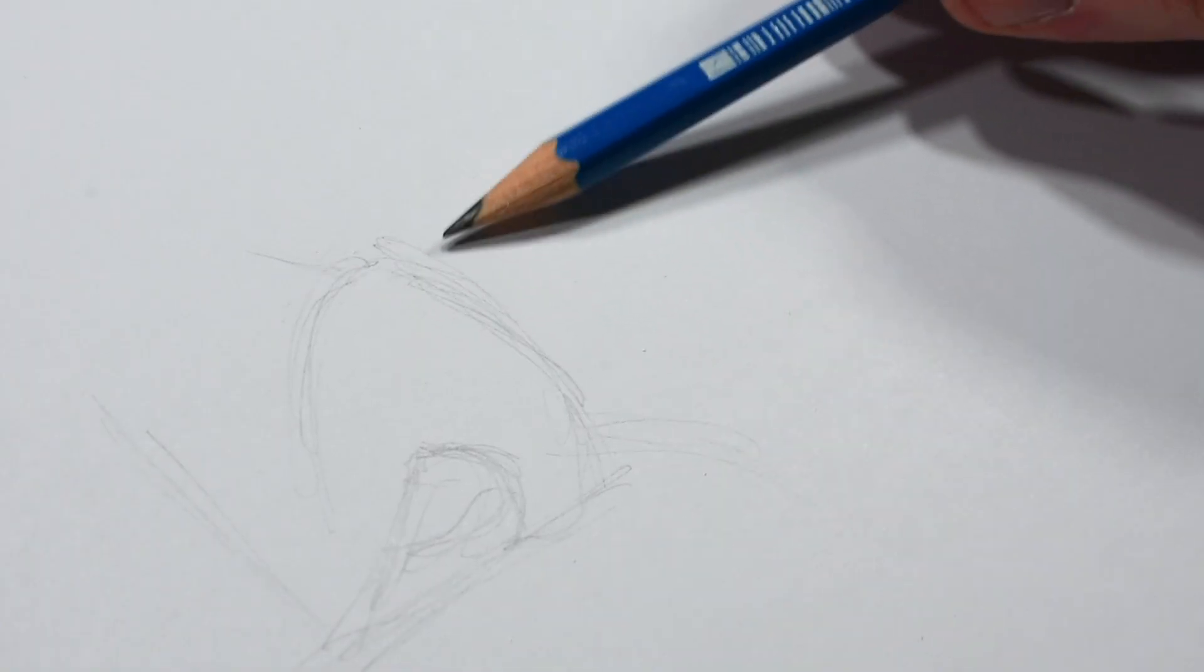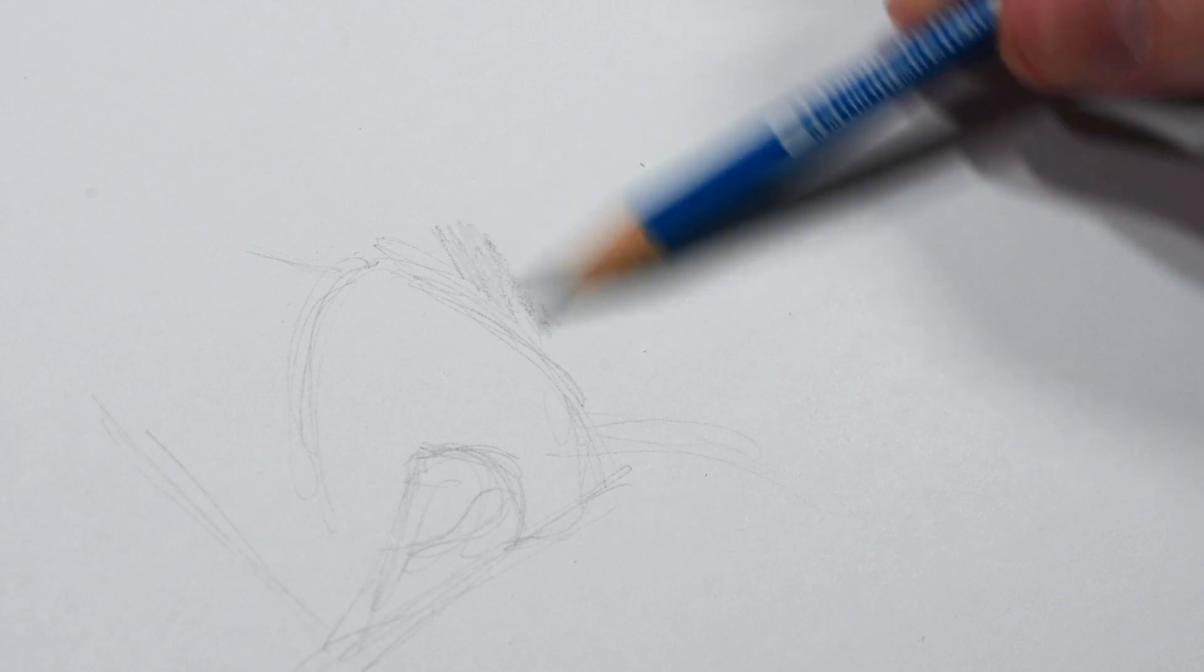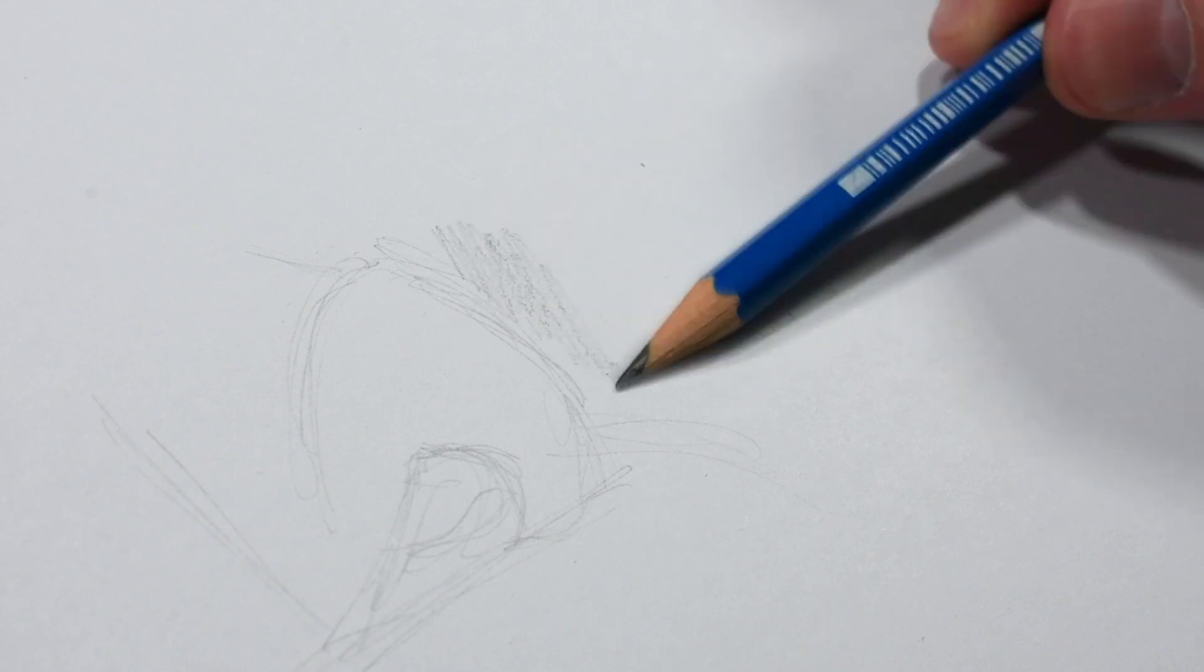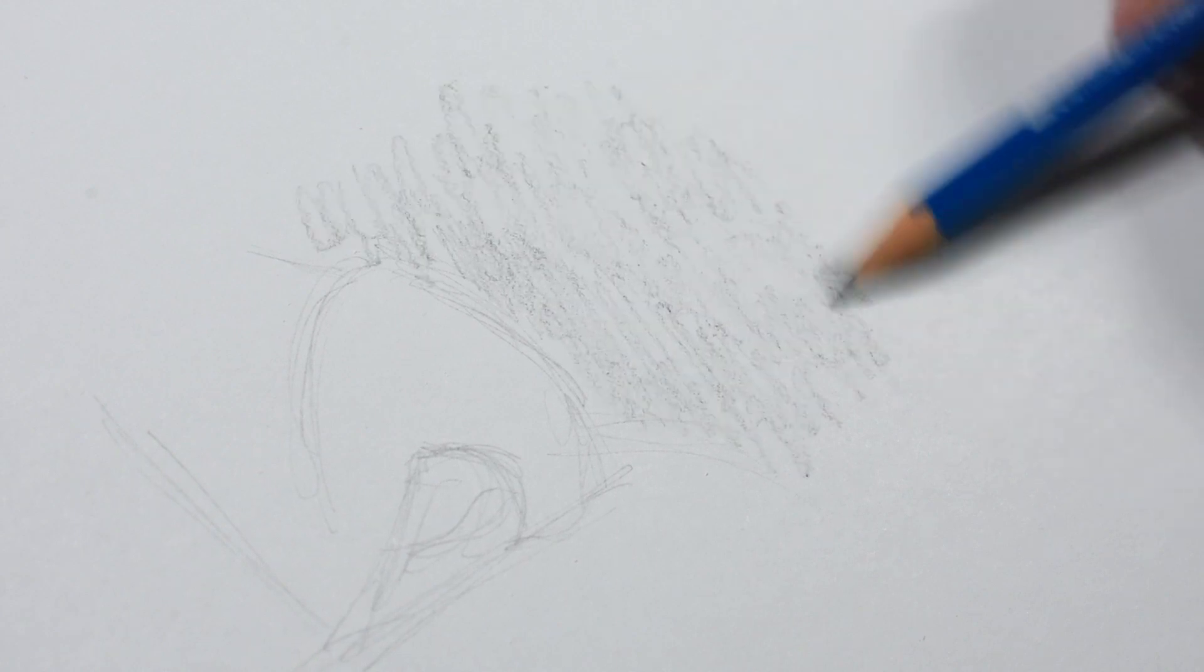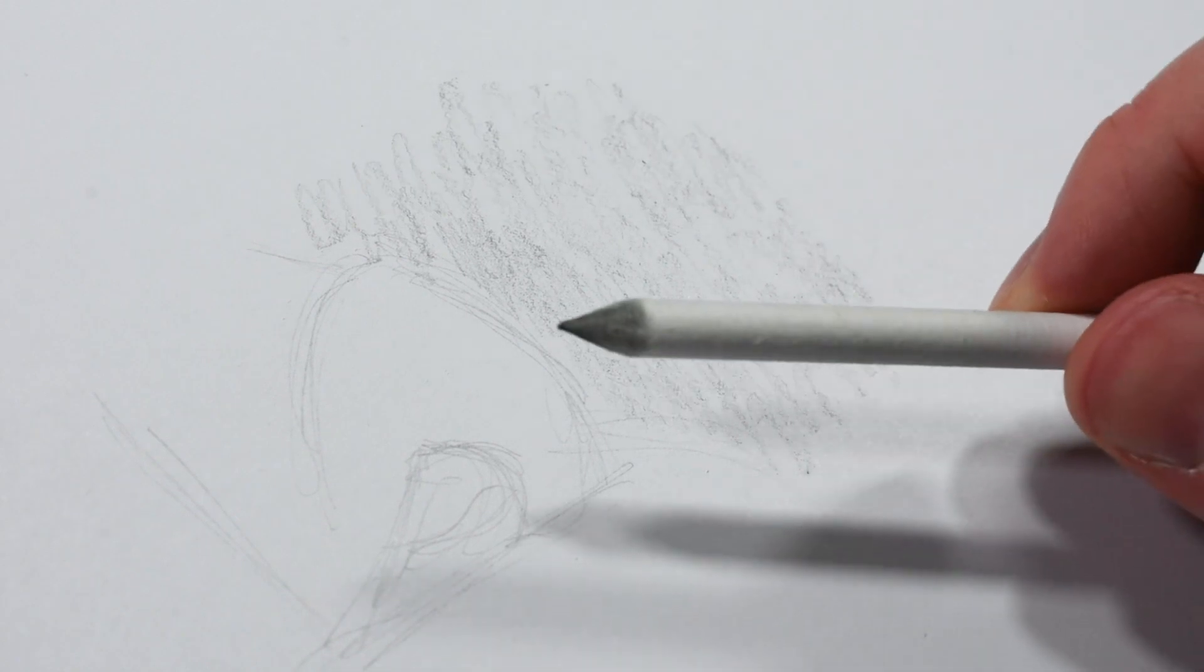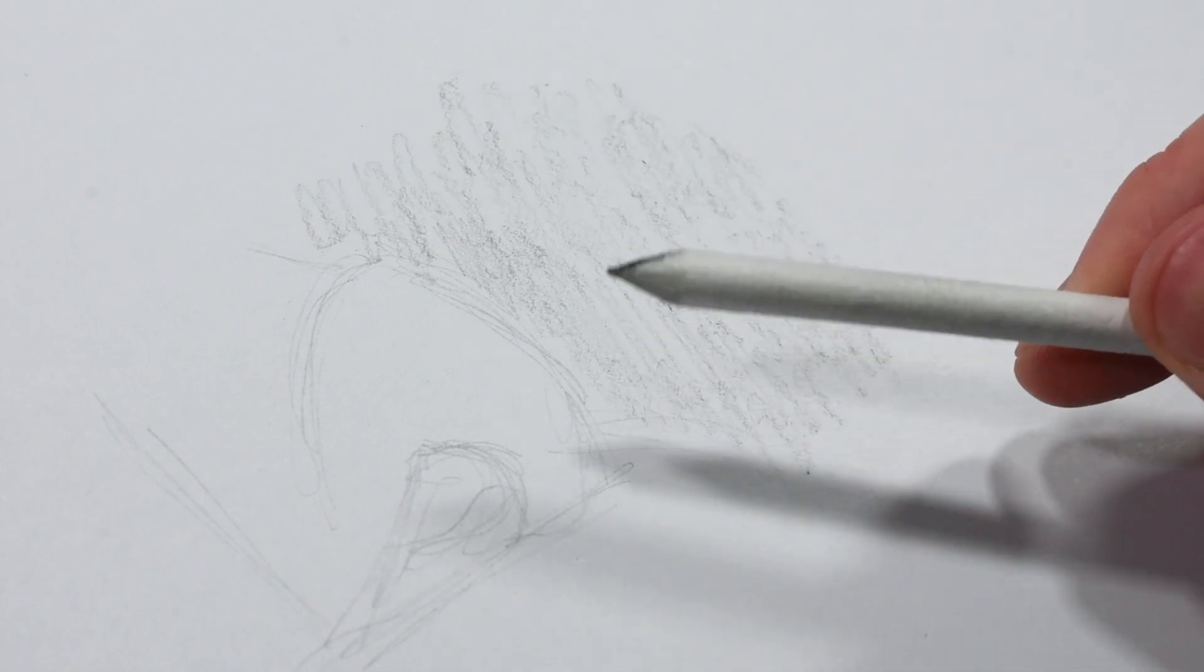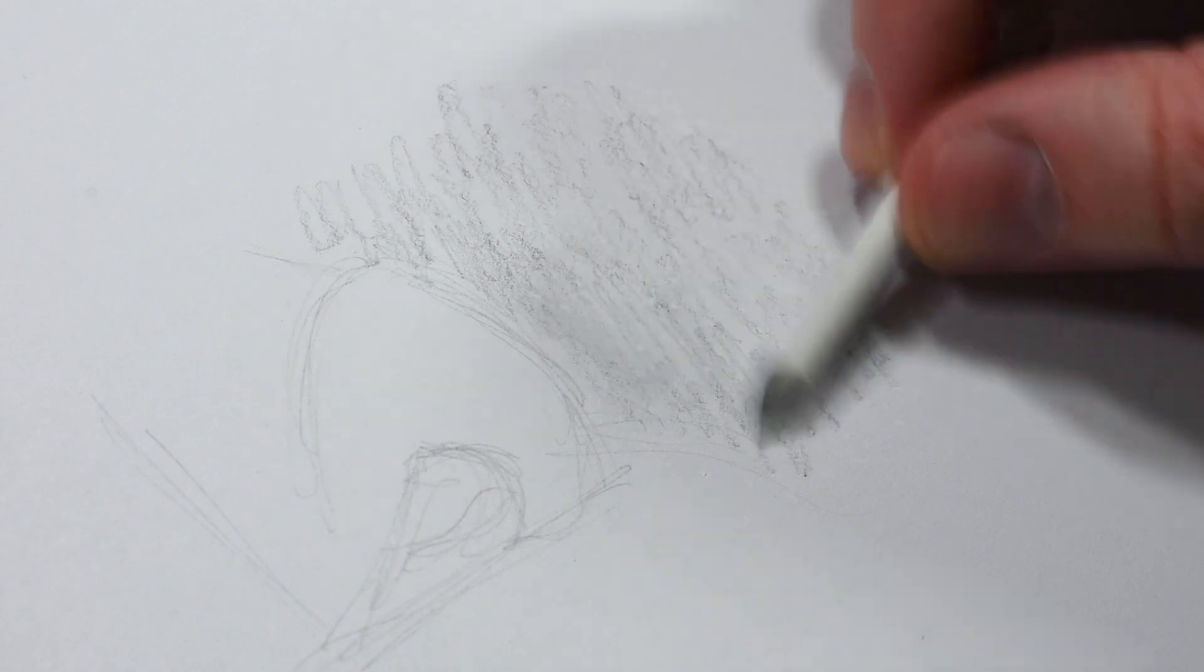Next, take a standard pencil and lightly shade over your marks. Now, using a blending stump like this or a q-tip or your finger, start smudging the pencil.